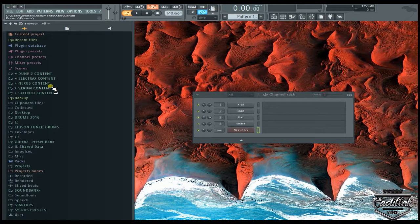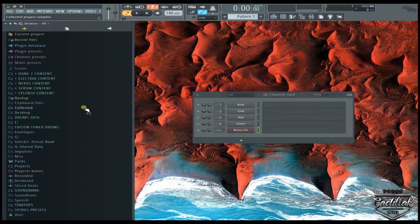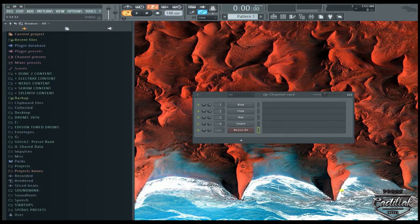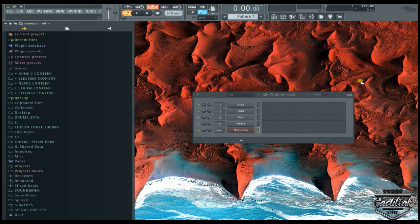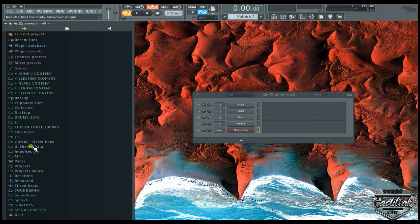Your browser can get real big and have a lot of sounds and you're trying to find a certain sound. You might even remember the name of the sound, but you can't remember where it was. So you want to search for it and that's what the browser search function is.